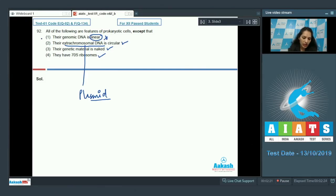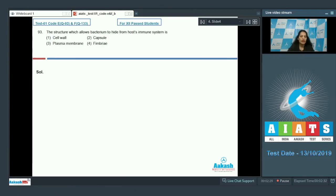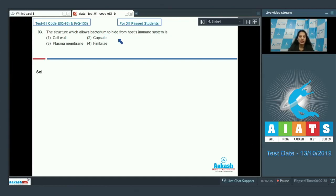Let's see the next question. Question number 93: The structure which allows bacterium to hide from host's immune system. Yes, bacteria can be recognized by the immune system of the host or the organism in which they invade.